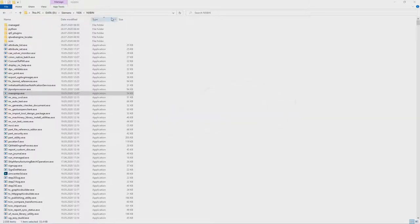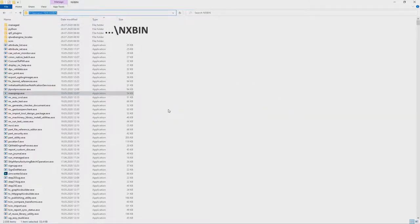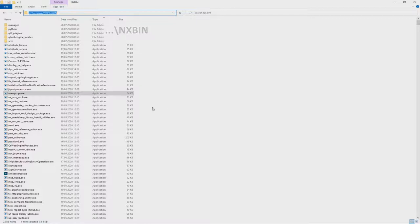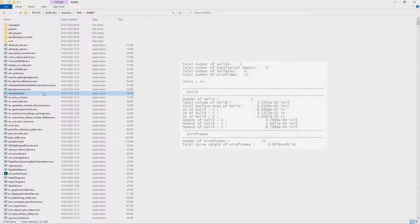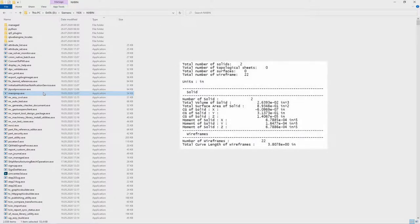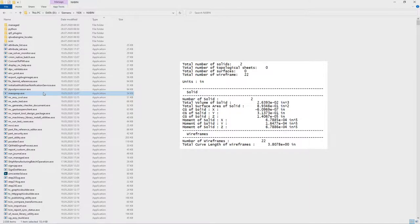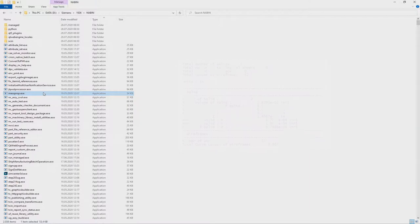In the NX bin folder there are a lot of useful tools which can be performed outside of NX. For example, the executable file called massprop. You can use the massprop utility to generate a report containing mass property information associated with all the sheet and solid bodies in an NX part.